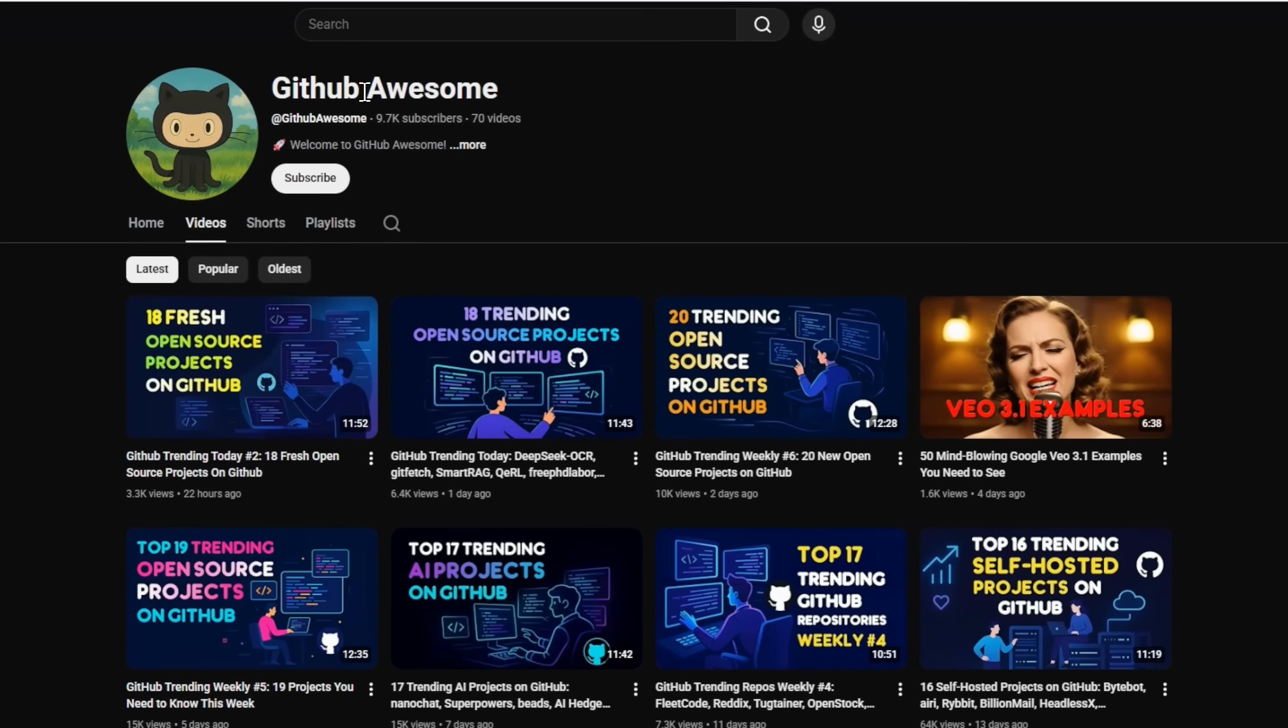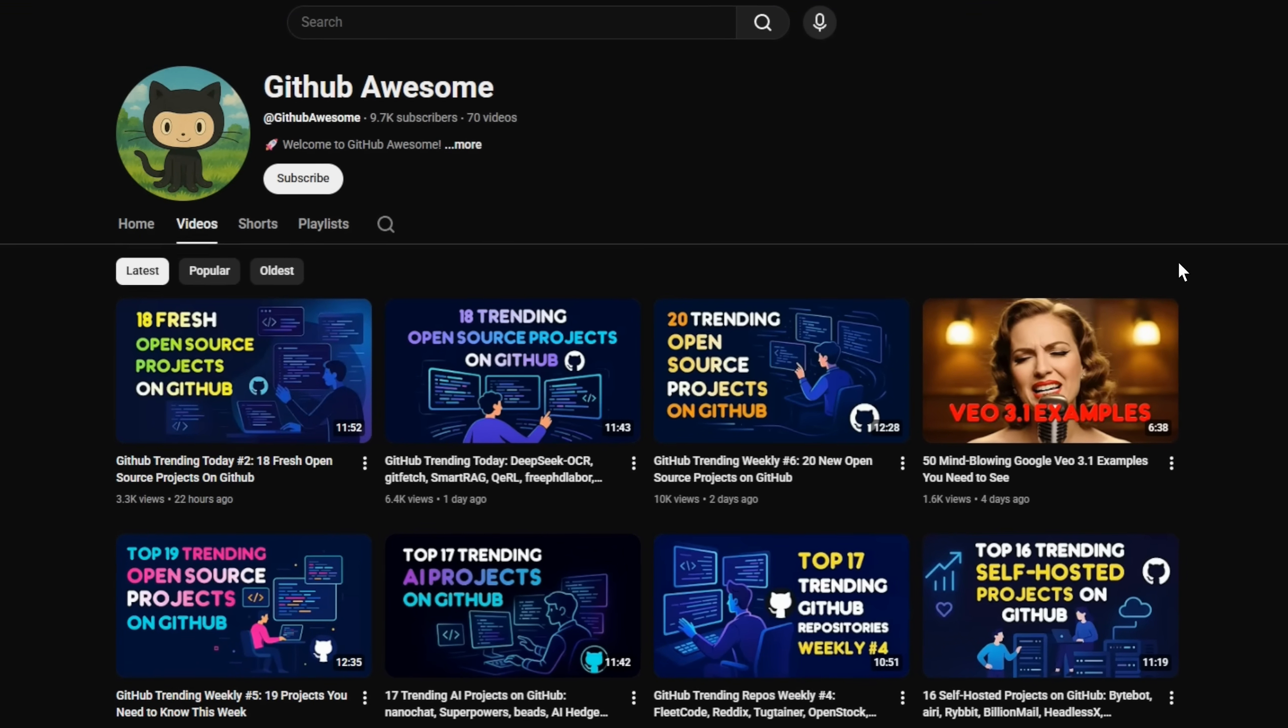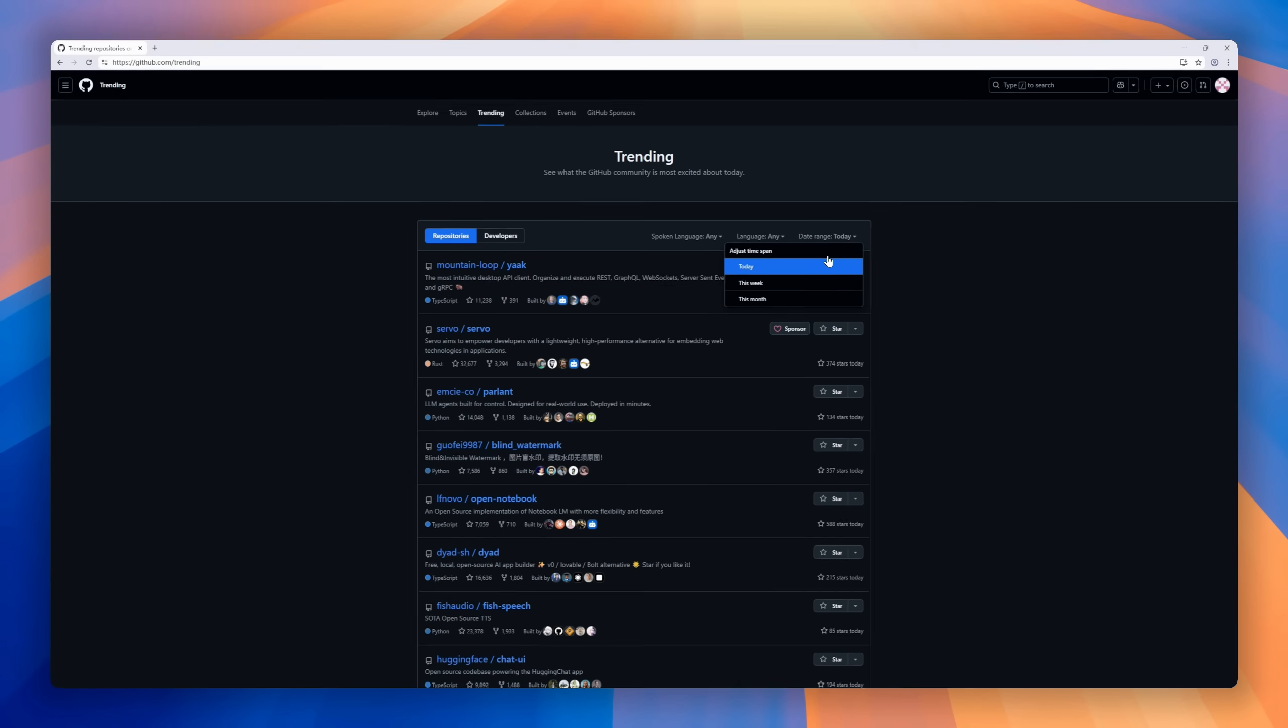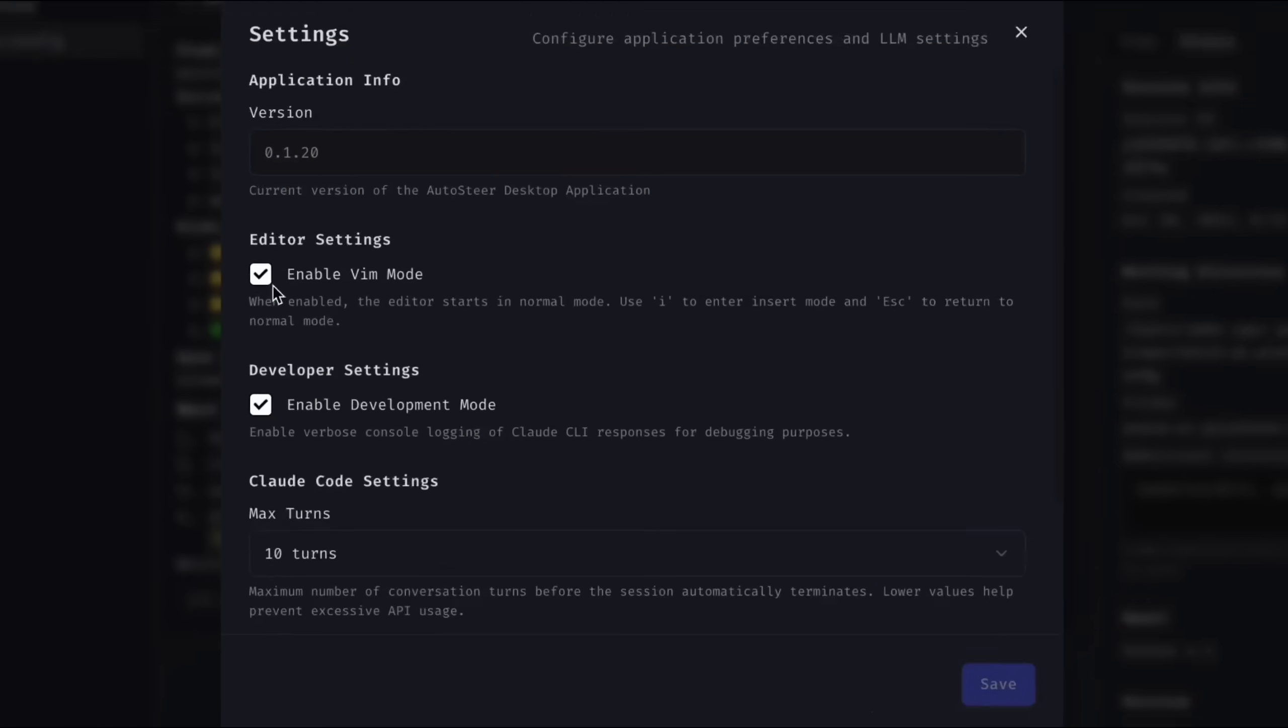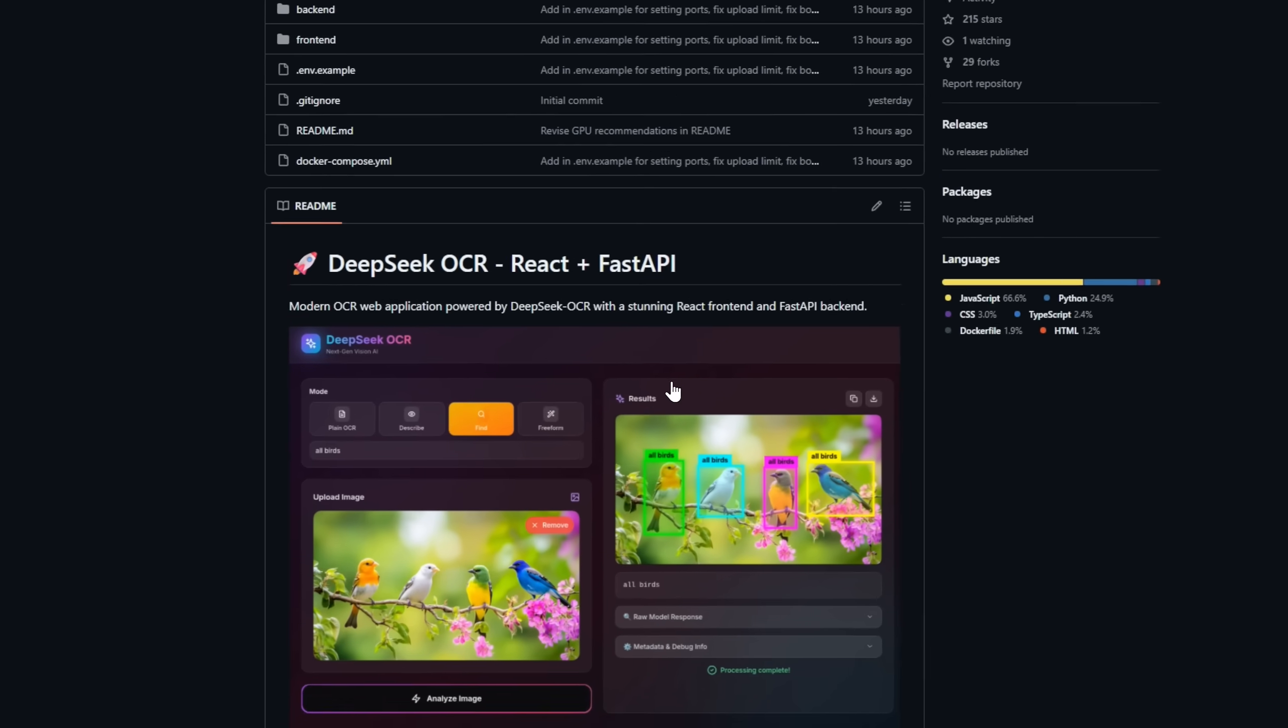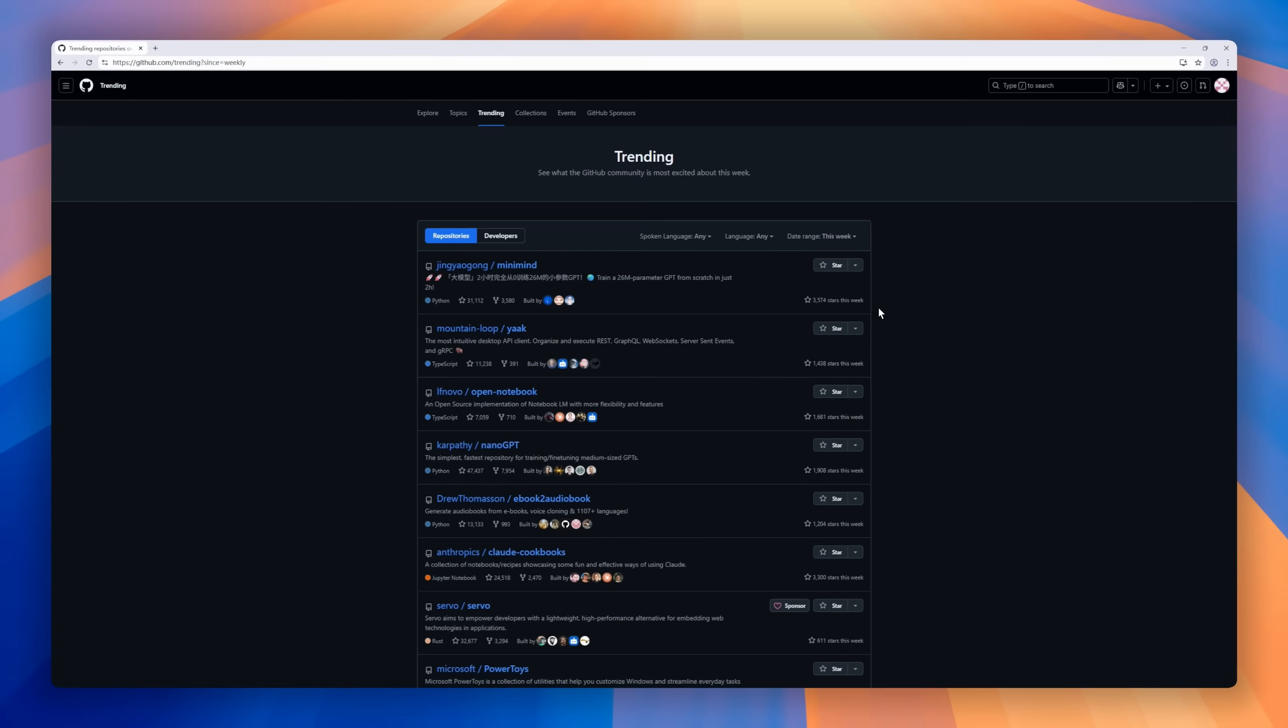Welcome back to GitHub Awesome, the channel where we explore the new projects lighting up GitHub every day. Today's episode, GitHub Trending Today number three, brings you 19 brand new open source projects across AI, dev tools, and more. Let's dive into today's trending repos.